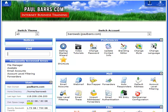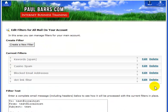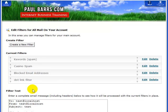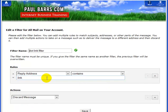By going to the cPanel for my website, I can go straight down to what's called account level filtering. This is across all of my accounts. I have some different email filters set up here and I'm going to create a new one — similar to the existing one for dot link.